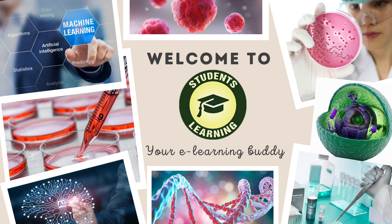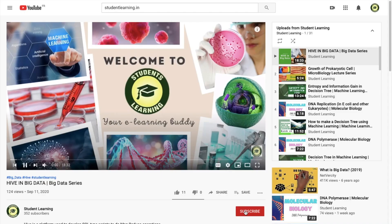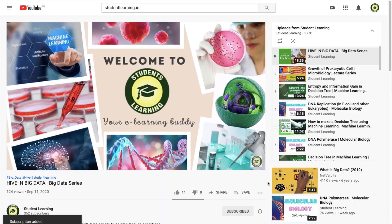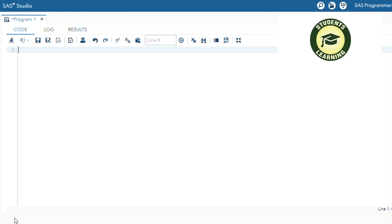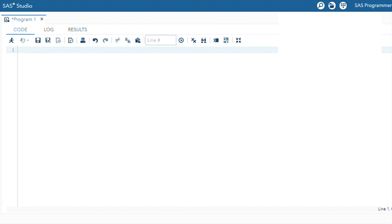Hello, welcome to Student Learning — your e-learning buddy. Welcome back to our channel. If you are new to this channel, please make sure to hit the subscribe button and press the bell icon to join the family. Today I'm going to explain the first dot and last dot concept in SAS.